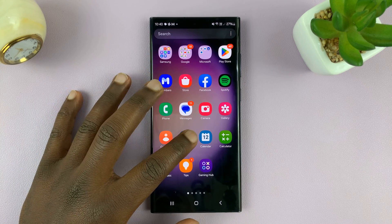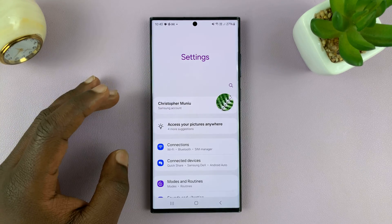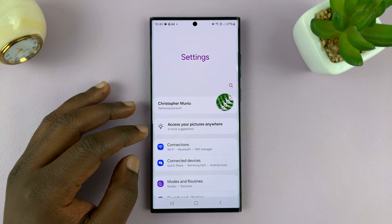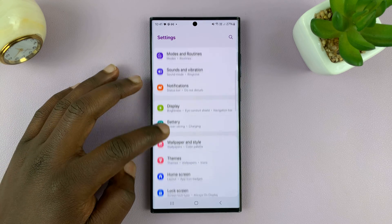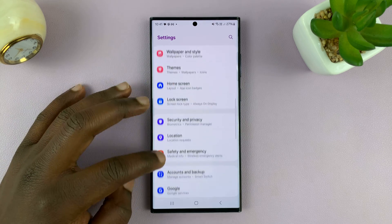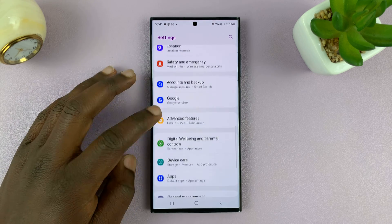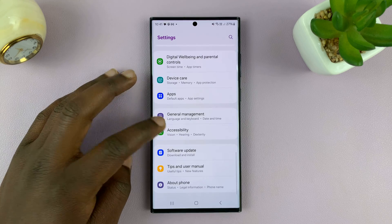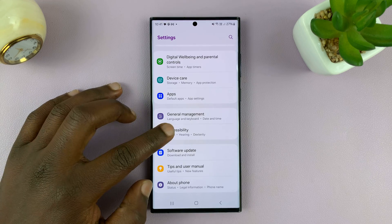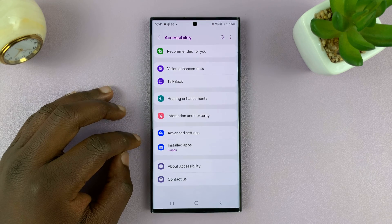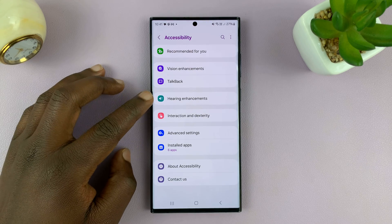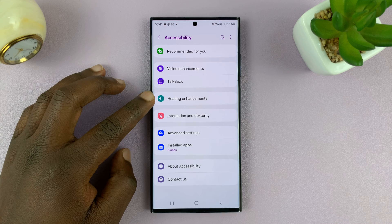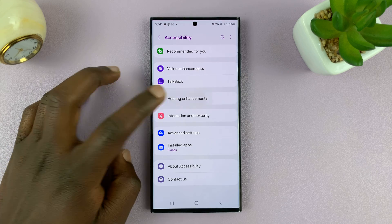What you want to do is go into Settings on your Samsung Galaxy phone. On the main settings page, look for Accessibility and then tap on that. And then tap on Hearing Enhancements.